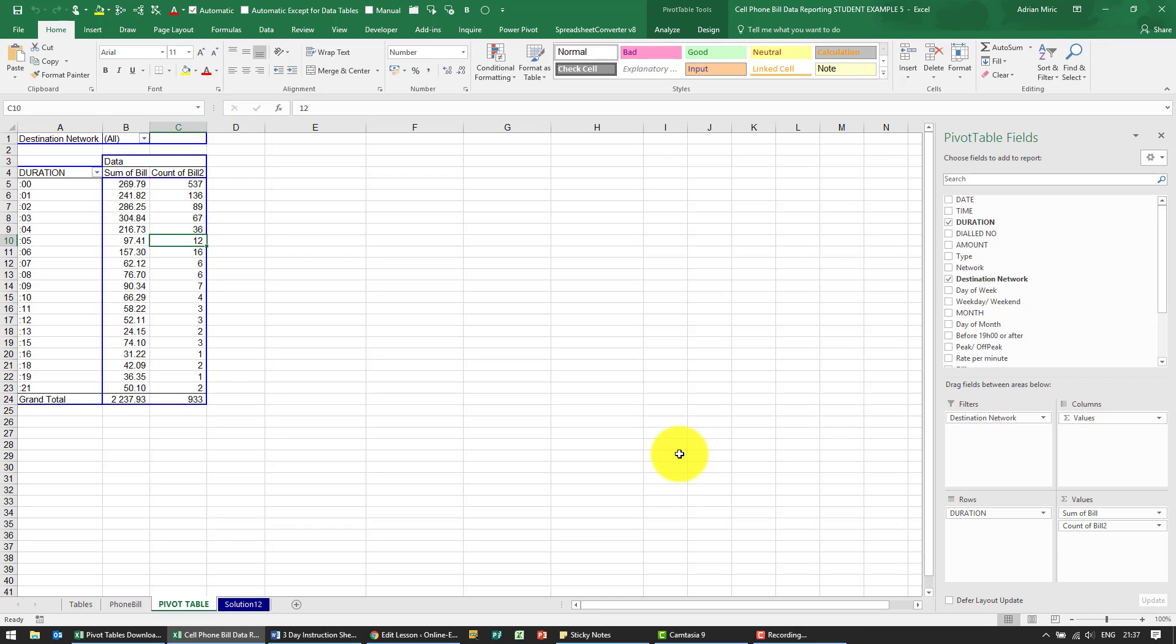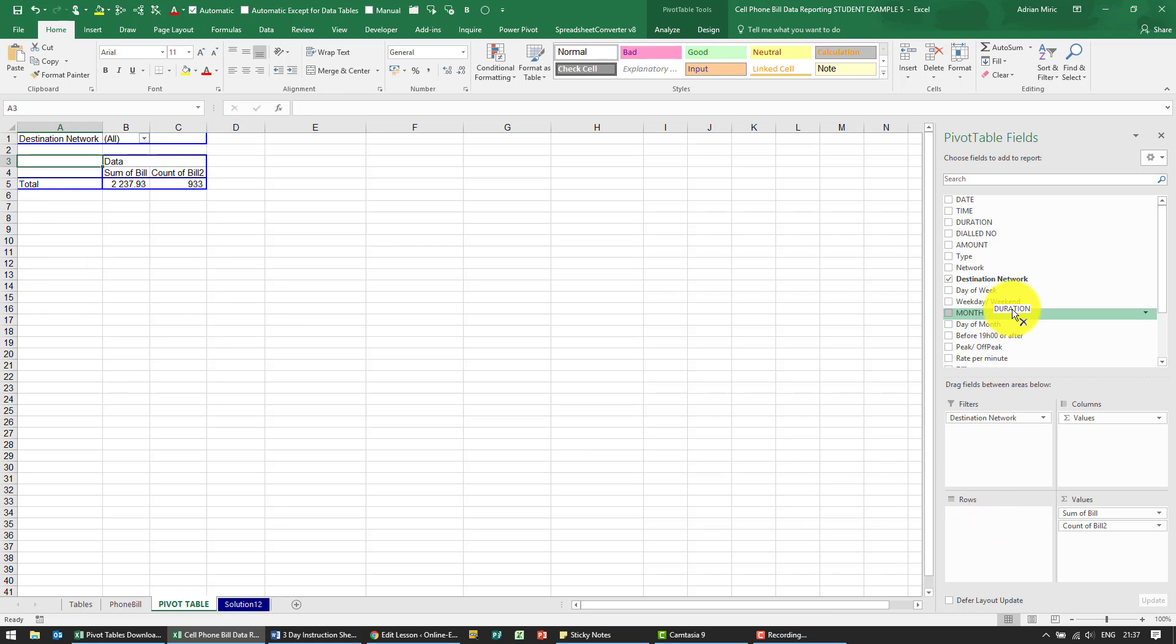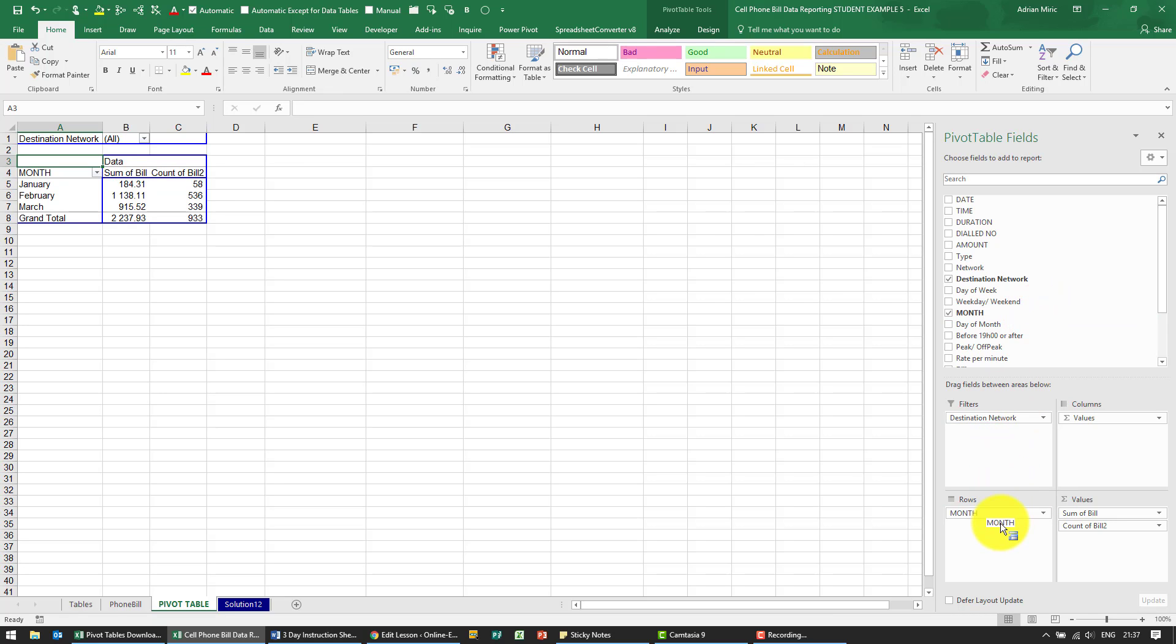For the solution, the first thing we need to do is remove the duration from the rows. Just drag it up there and put month back in there. Okay, so now we've got the month, sum of bull, count of bull.